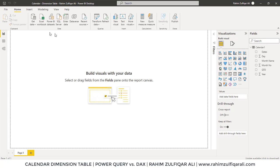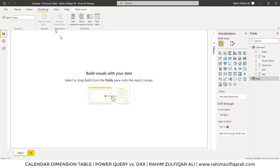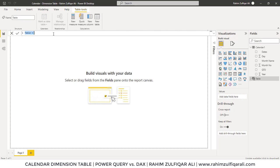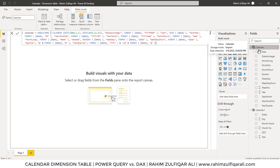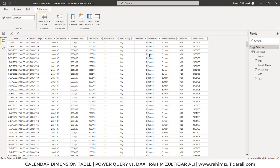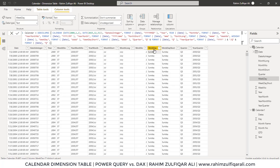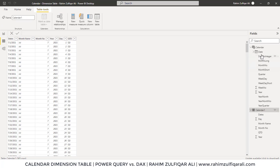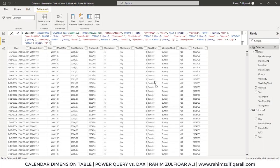Select the entire DAX code and press Ctrl+C to copy. In Power BI, go to the Modeling tab and click New Table. A formula bar will appear — press Ctrl+V to paste the code and press Enter. A calendar table is immediately created with all the specified columns. Previewing it shows dates from 2000 to 2025 with each column containing different transformations of the date. These are the two methods: Power Query and DAX. The DAX method is much easier. I hope you liked this video, thank you.